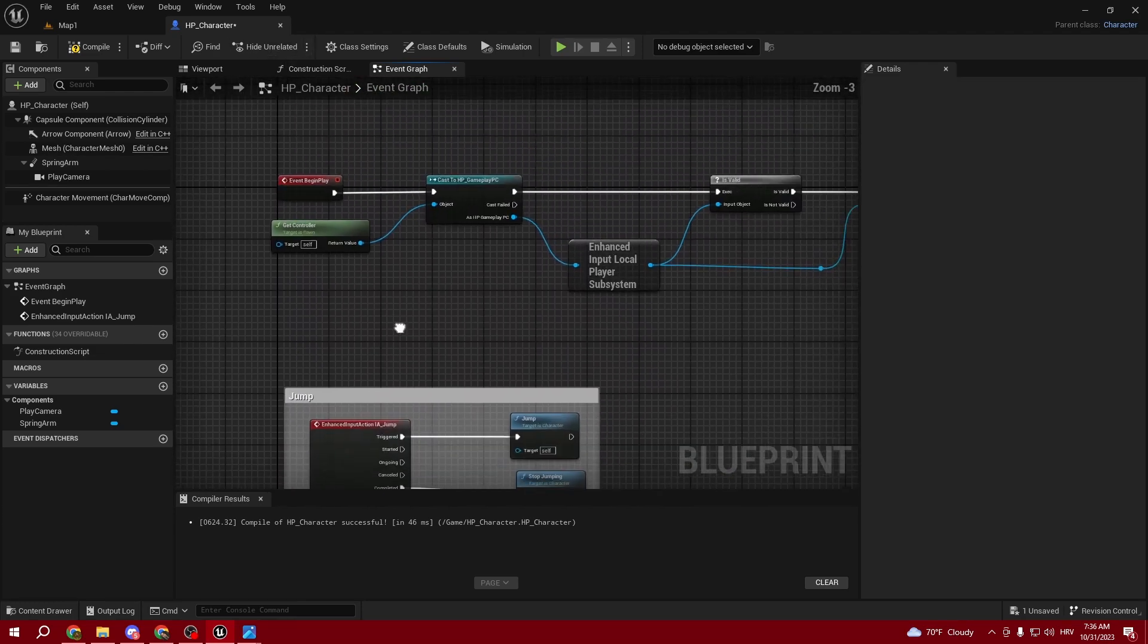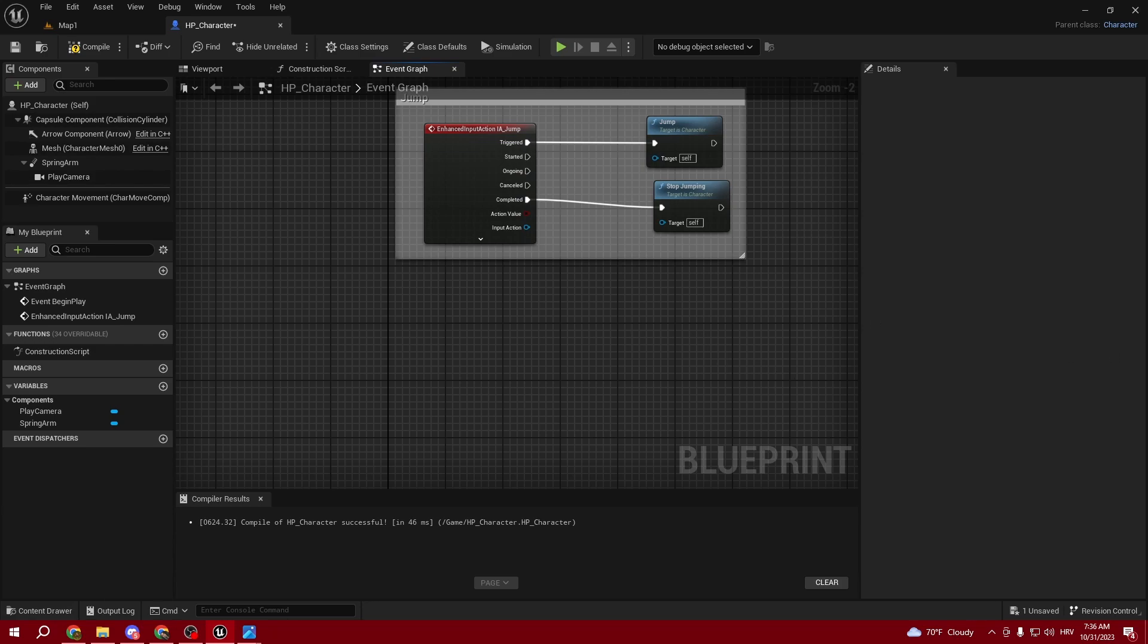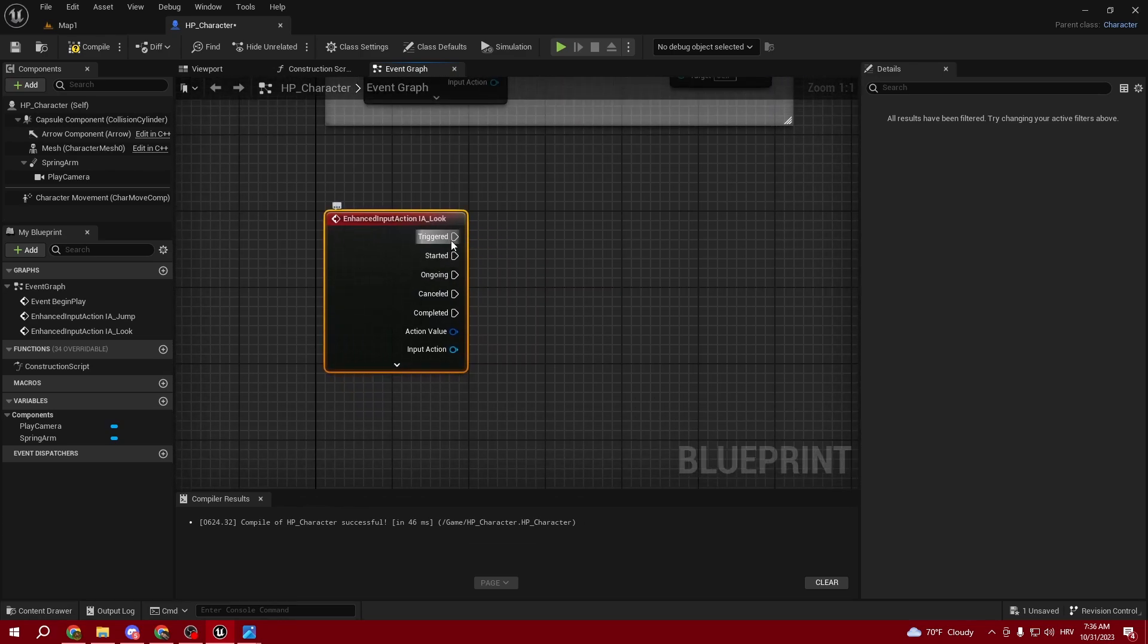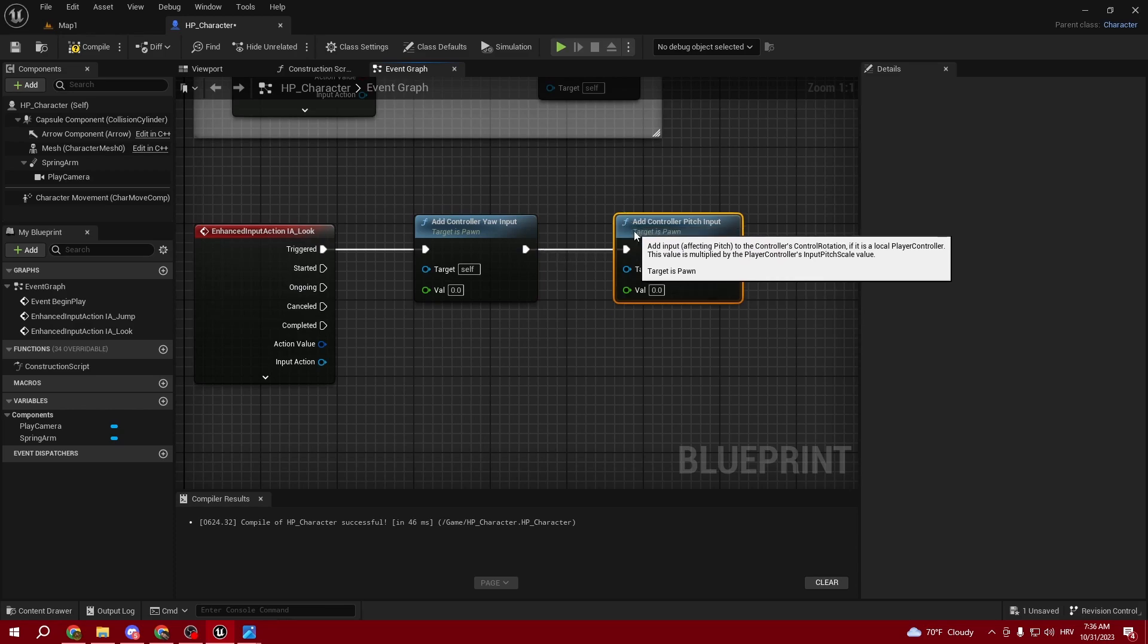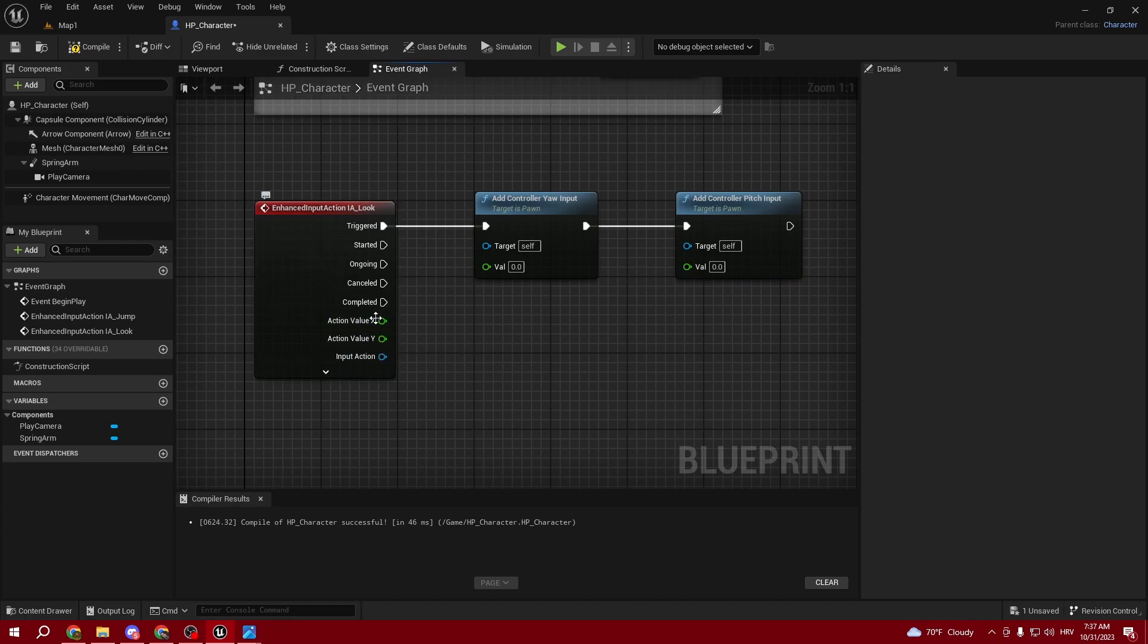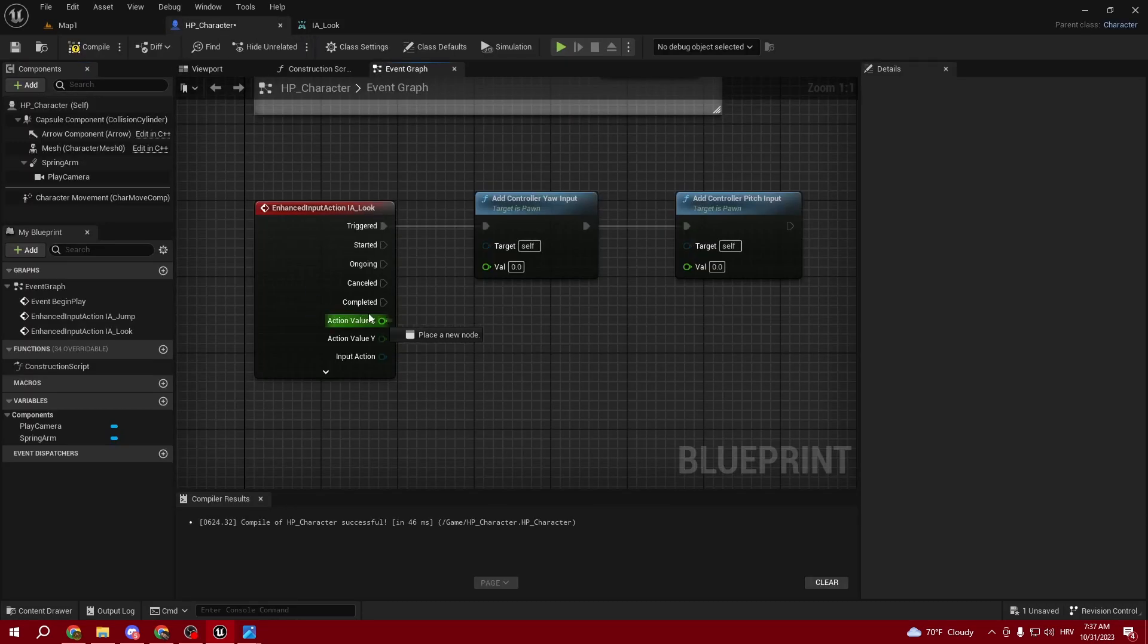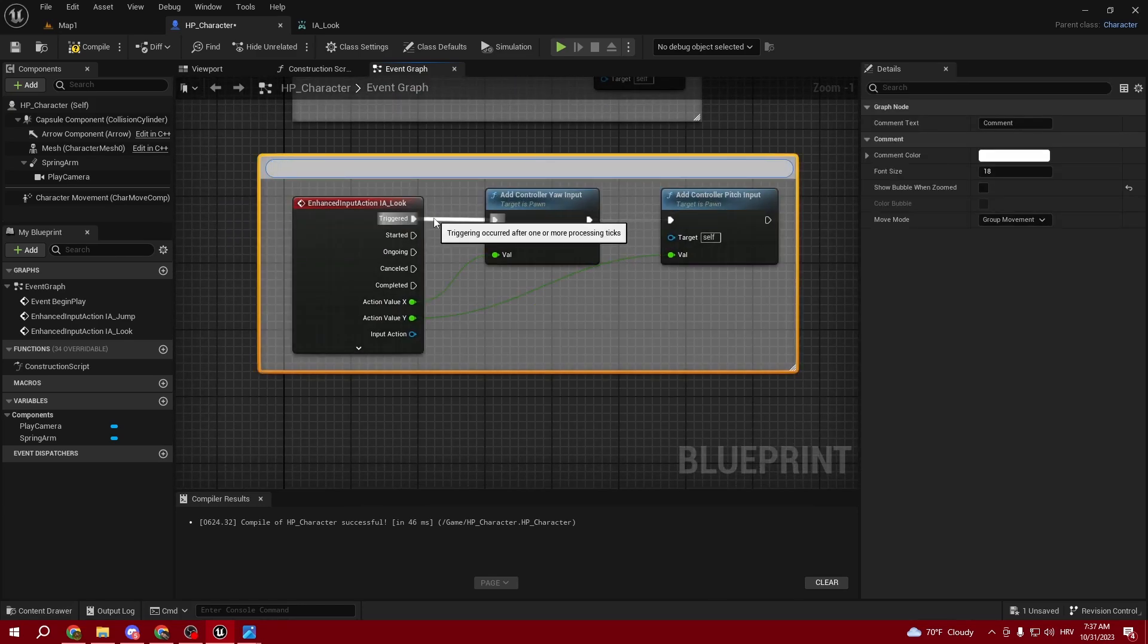Let's keep the whole code clean - my goal in this tutorial is to make it as clean and readable as possible. For looking, type IA_Look. On Triggered, we want to Add Controller Yaw Input and Add Controller Pitch Input. This is our mouse looking around. Split the Action Value to struct pin - if you remember, we set it as Axis 2D in our inputs. X goes into Yaw and Y goes into Pitch. This would work perfectly.